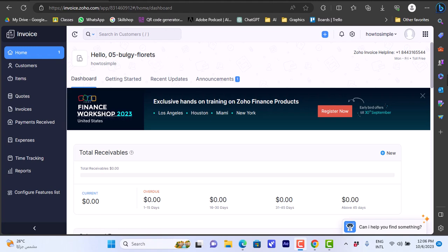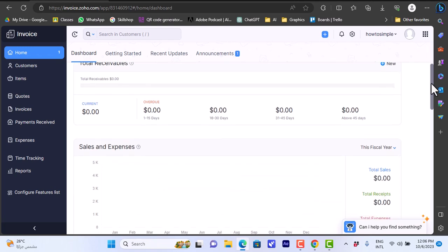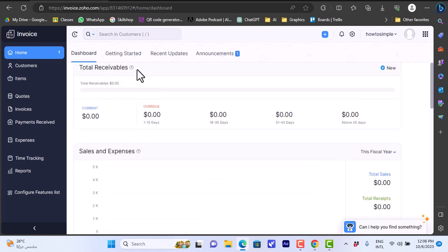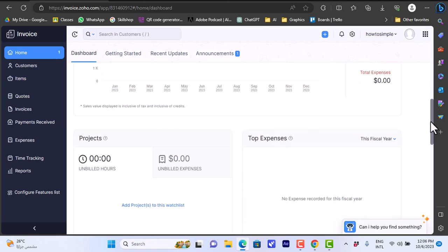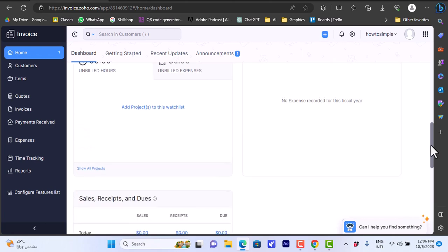Once I finish these setup steps, I'm redirected to my main dashboard. Here I have my main dashboard with current overdue. Of course I haven't had any transactions yet or any invoices yet, so the total is zero. There's top expenses, projects, and so on.